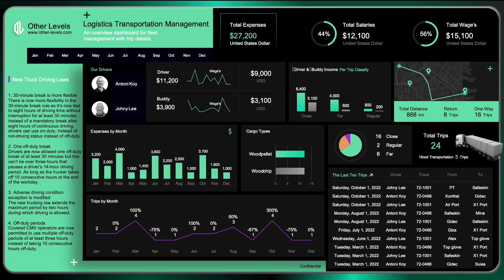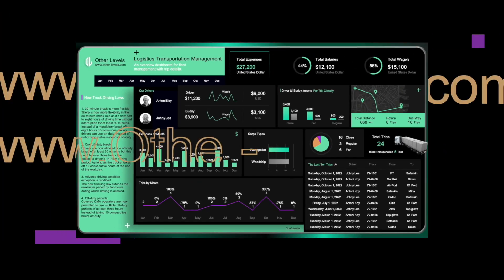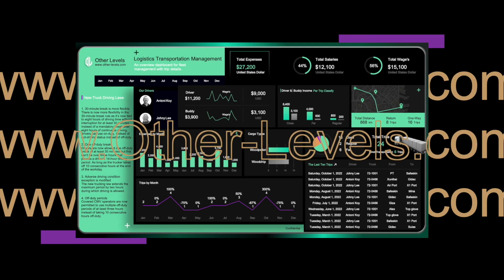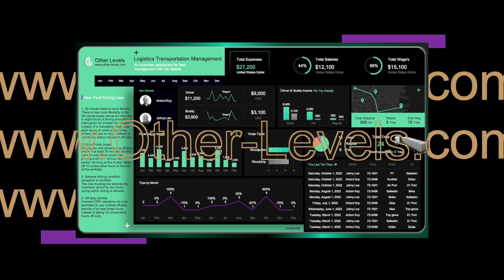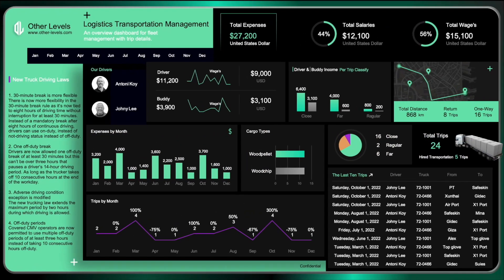That's all for today's video. Hope you learned something useful. You can easily purchase this template from our website other-levels.com. Thank you, and see you in the next video.